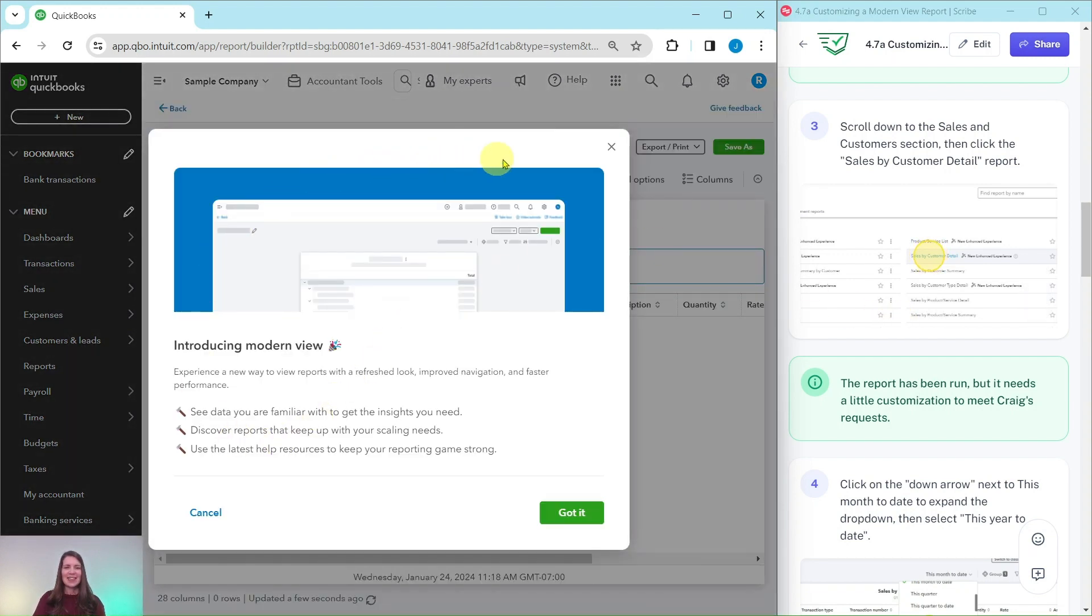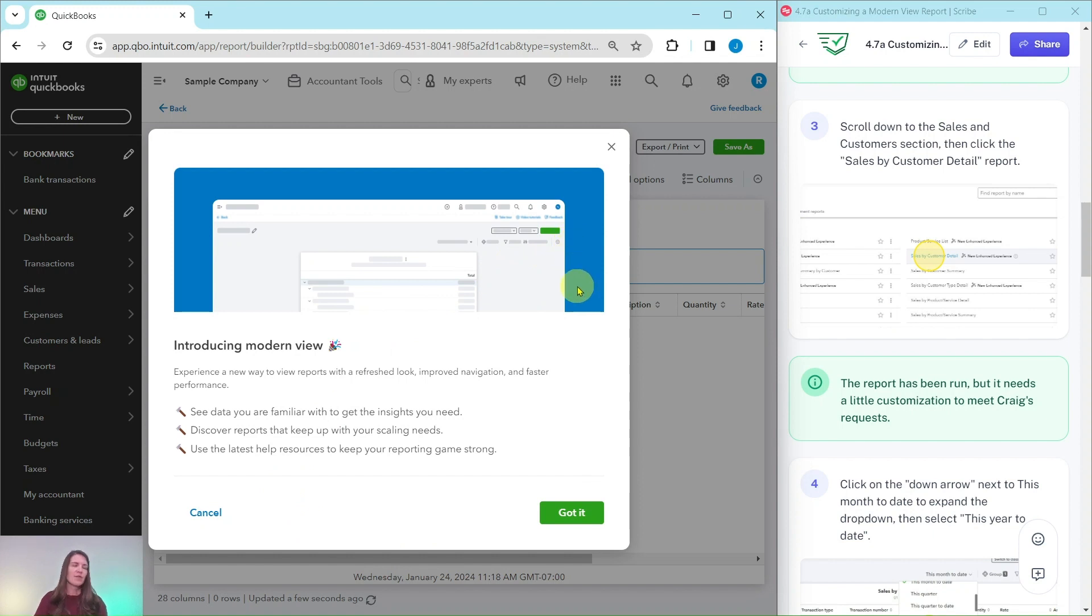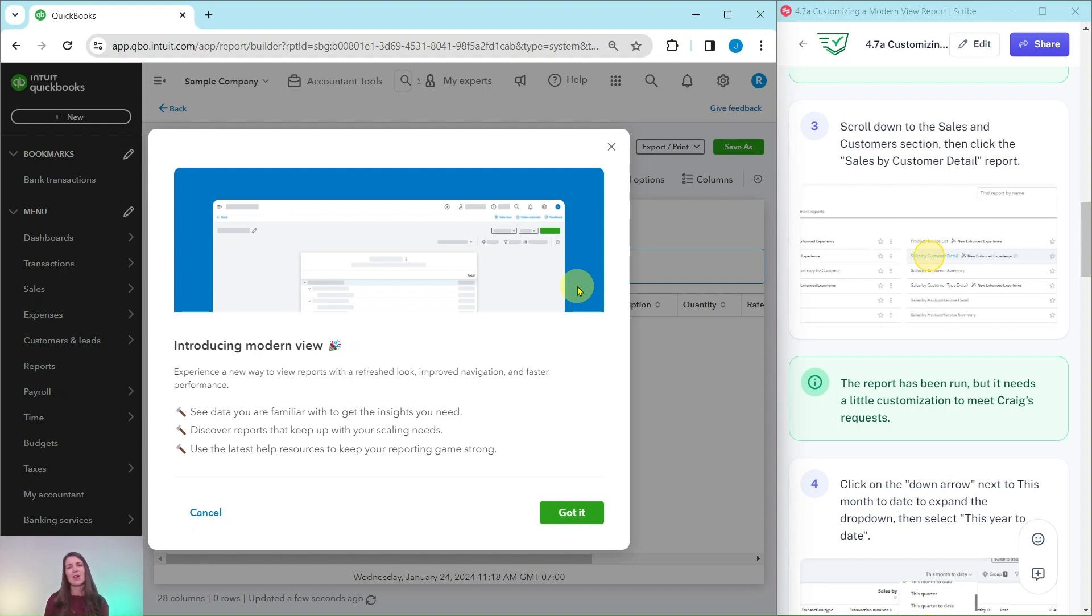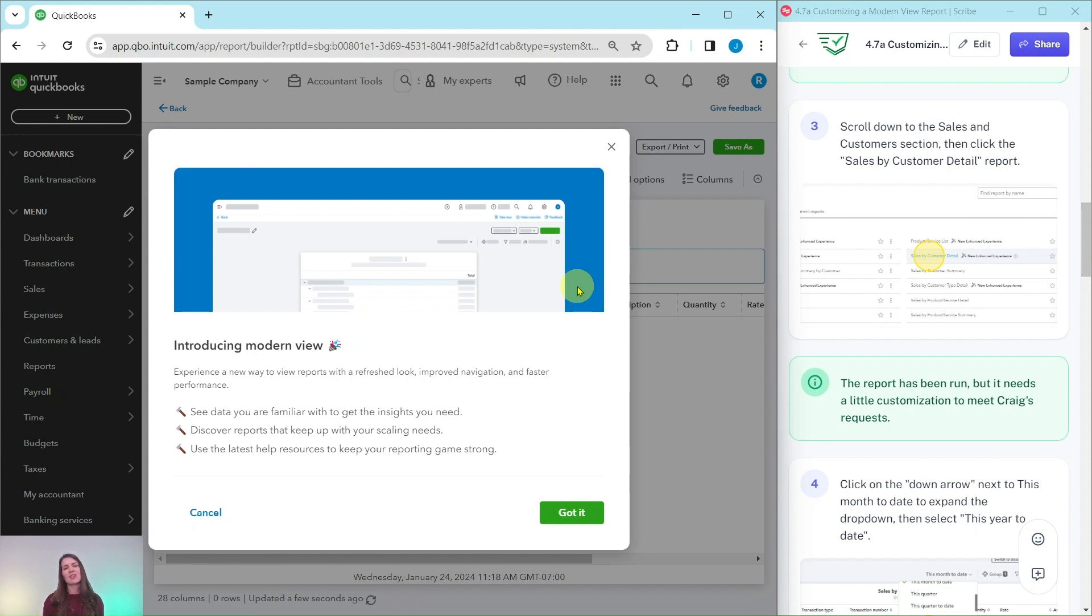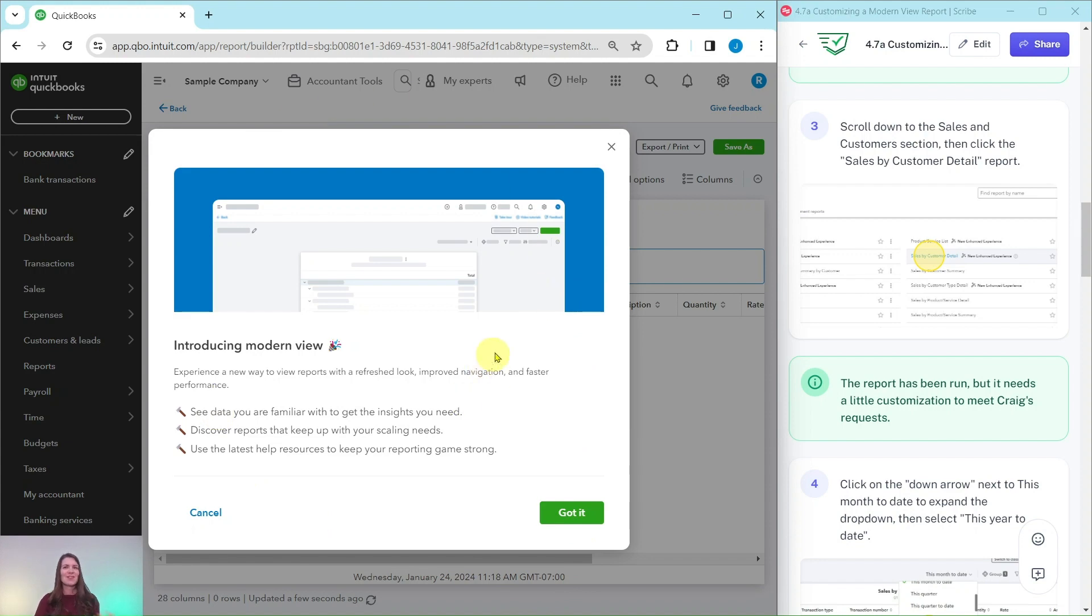You will get this little pop-up likely, and this is just a little information from QBO. They are currently moving all of the reports into a modern view and it's a slow process and they're just rolling out a little bit at a time. So that's what this information is, just letting you know that they have changed the view.